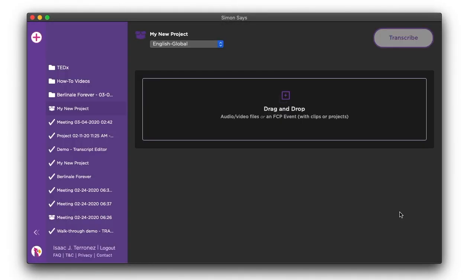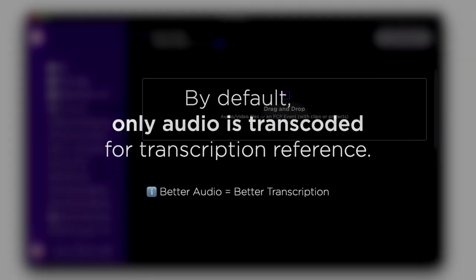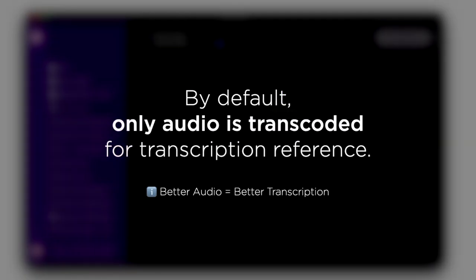Drag and drop your audio or video files here to begin. But before you do, by default, the app converts or transcodes only the audio from your video files for the fastest upload times to our servers.